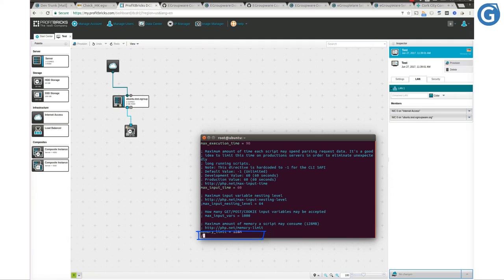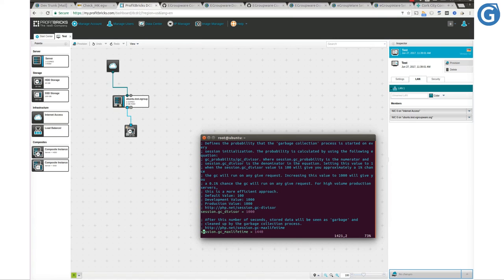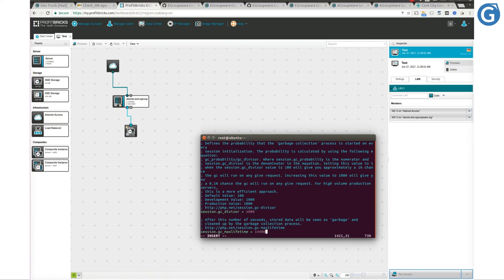Another variable to configure is session.gc_maxlifetime. Usually by default, it is set to 1440 seconds, equivalent to 4 minutes. That amount would be too short for working with a web application. Therefore, we increase it to 144,000 seconds, which means 4 hours.